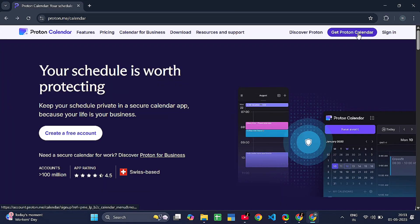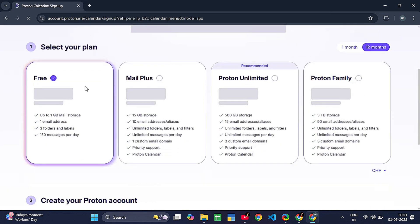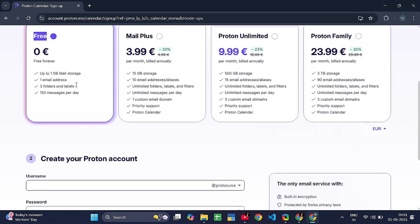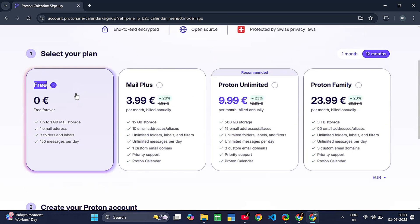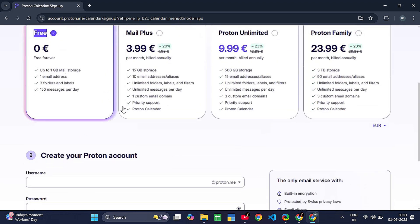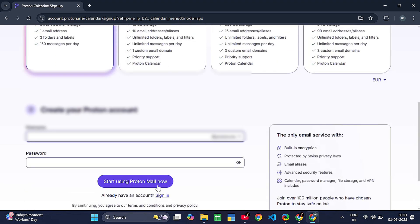Step two: click sign up at the top right. Step three: choose the free plan. It is called Proton Free. It gives you Proton Mail, Proton Calendar, and limited Proton Drive storage.